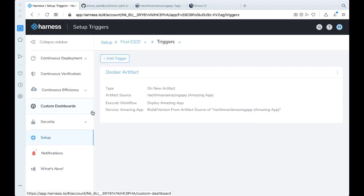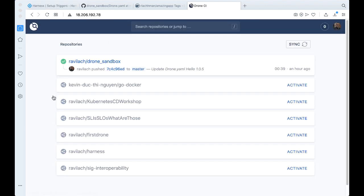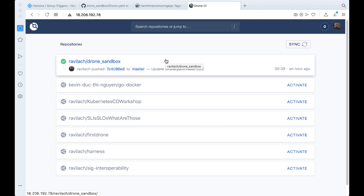And now it's time for us to take a look at drone. So currently drone, we have wired to a GitHub repository called drone sandbox. And so let's take a look at what this YAML file actually looks like.